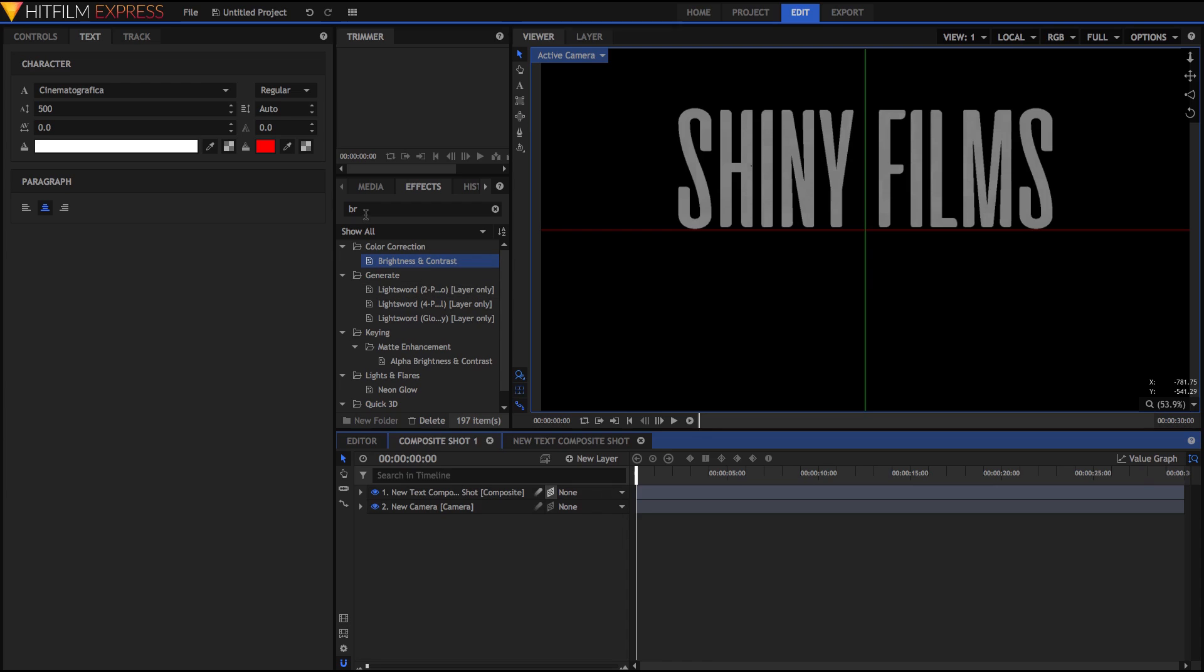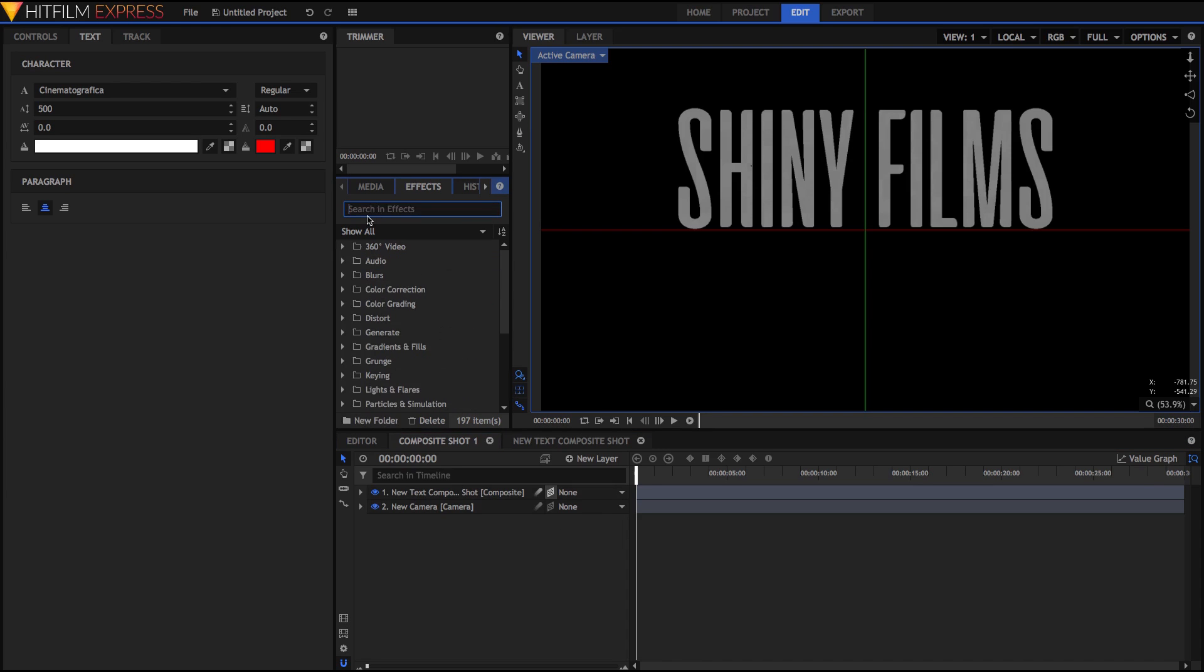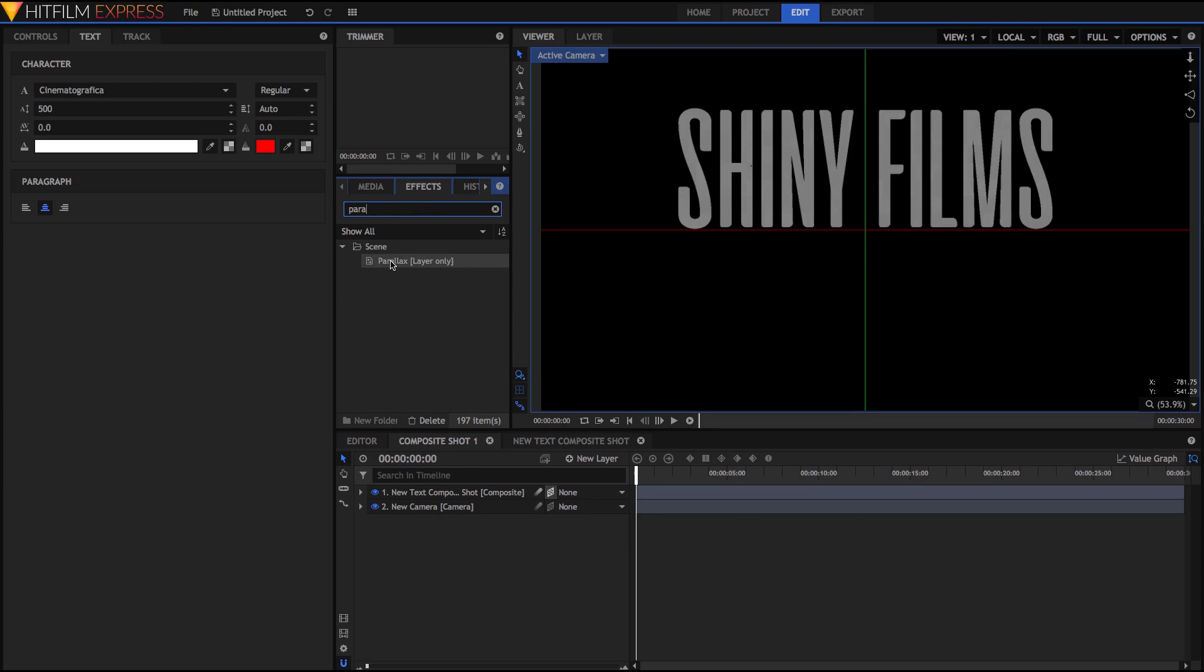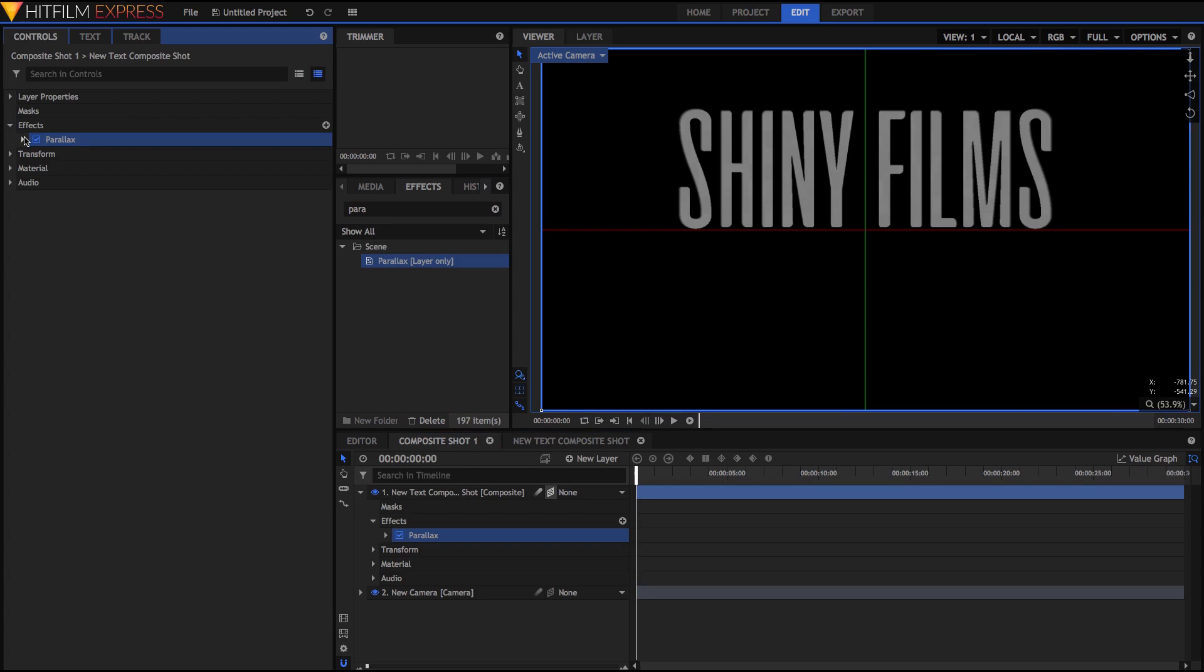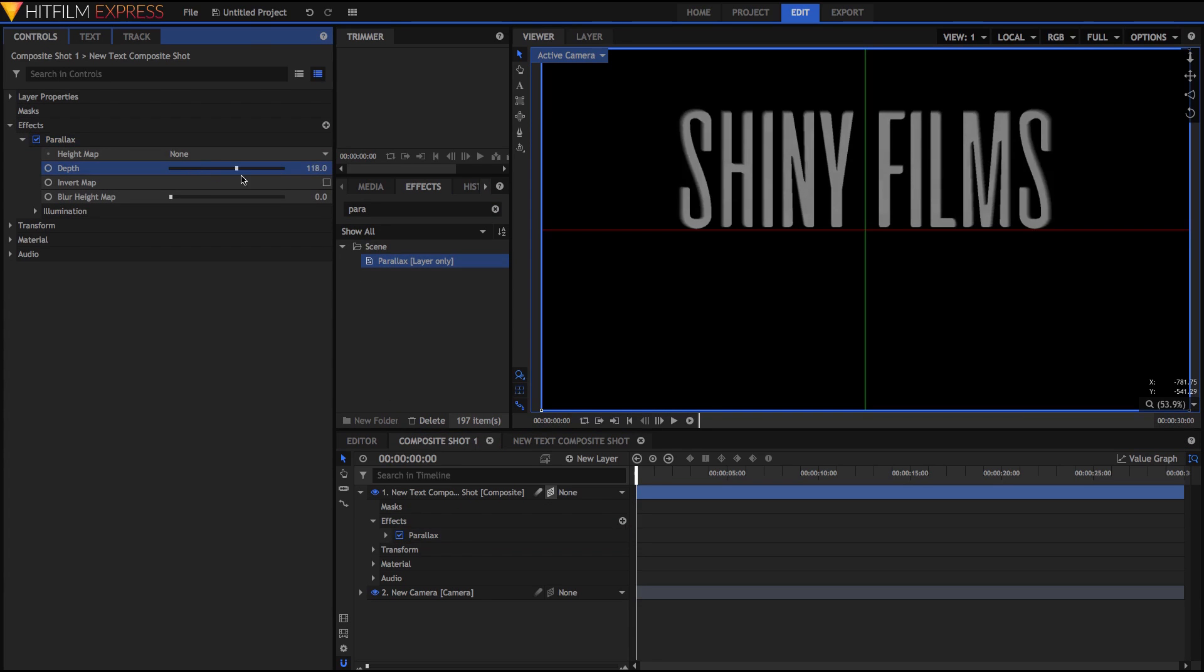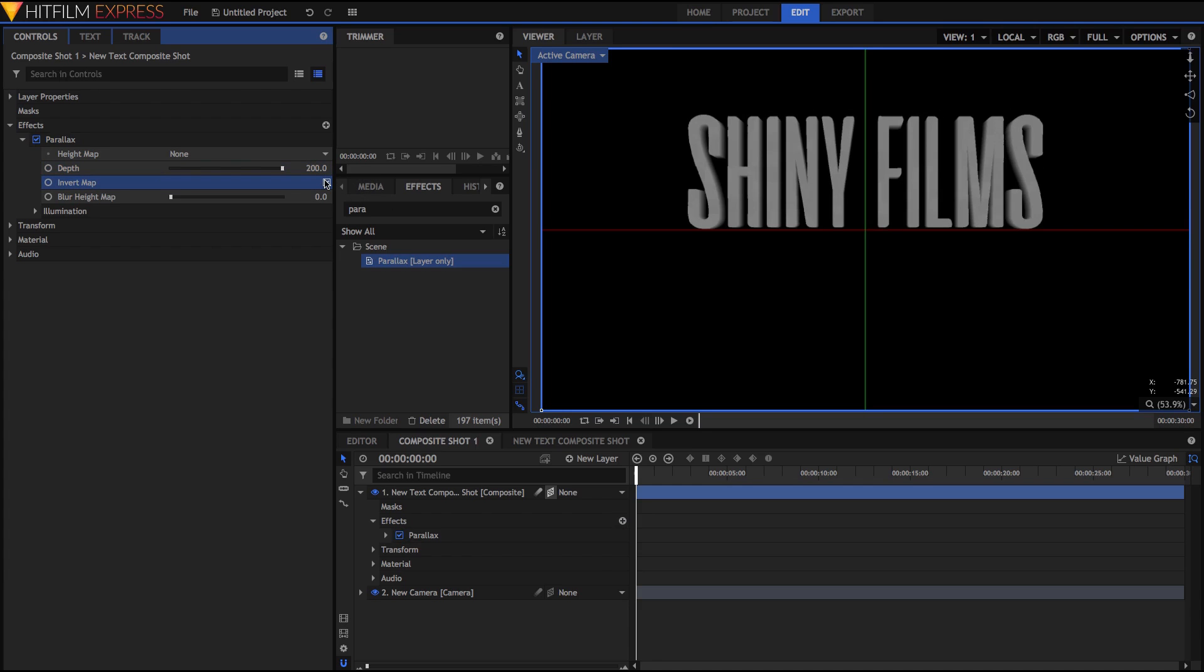Now go ahead and search for the parallax effect and just drag that onto the top layer. Then go into the controls, open it up, change the depth to be the max, and invert the map. Now you can kind of see it looks 3D, like it's kind of half extruded, but it doesn't really have the texture that we want.